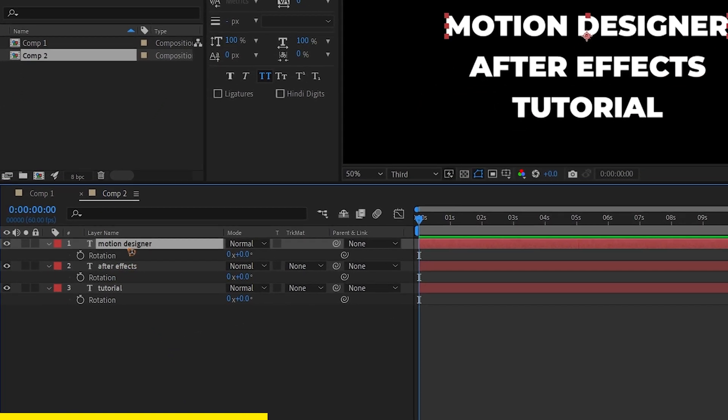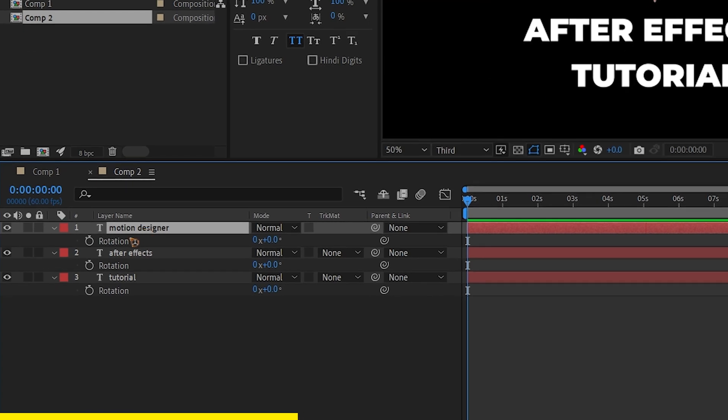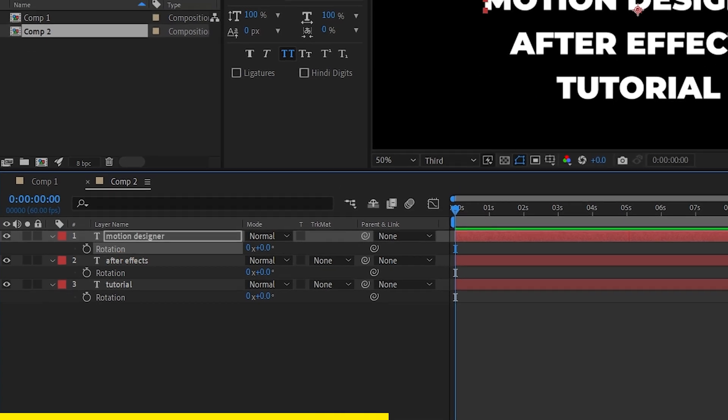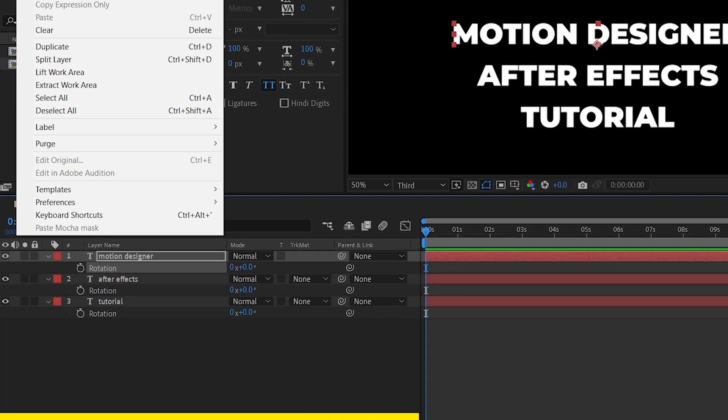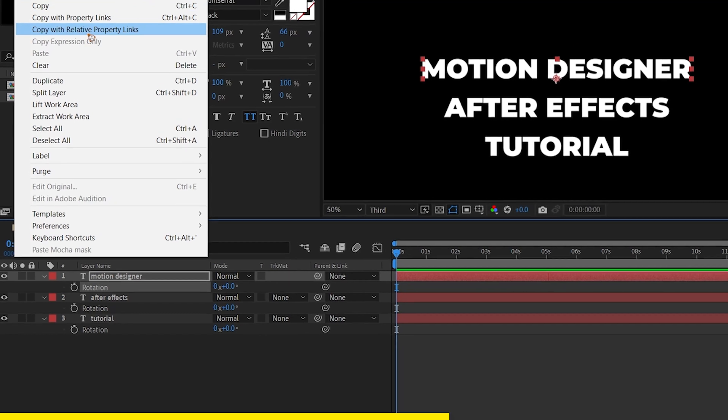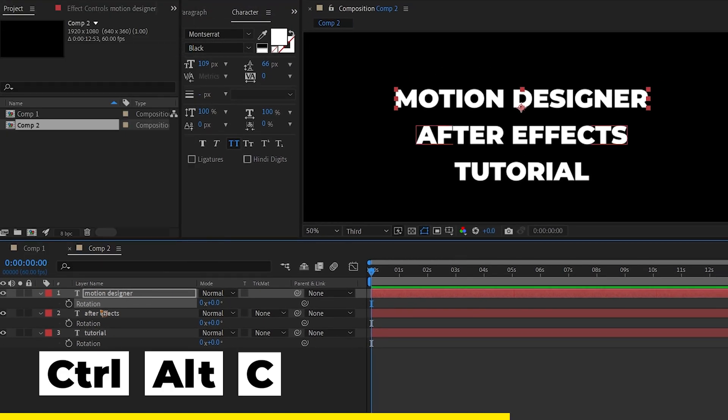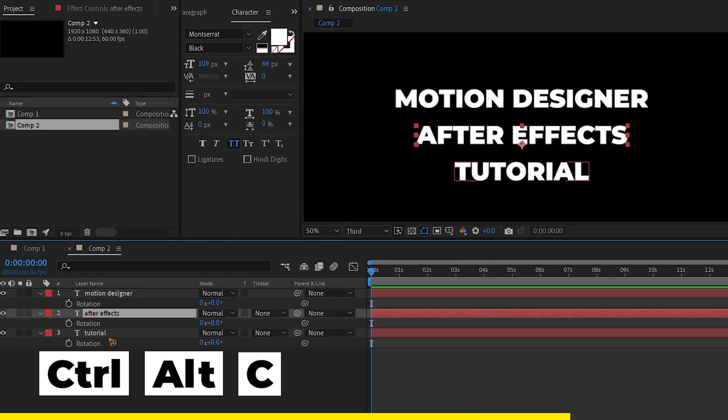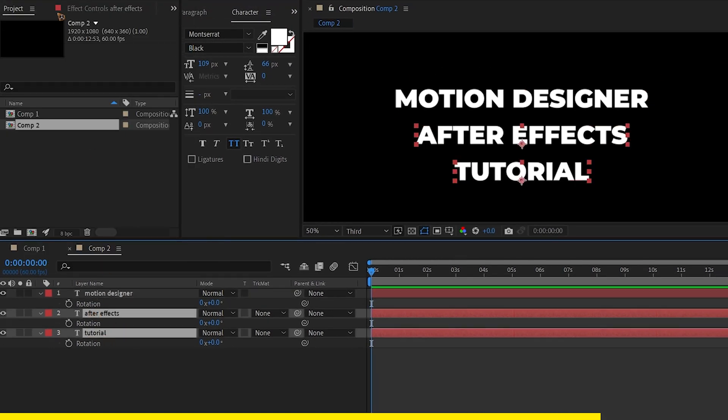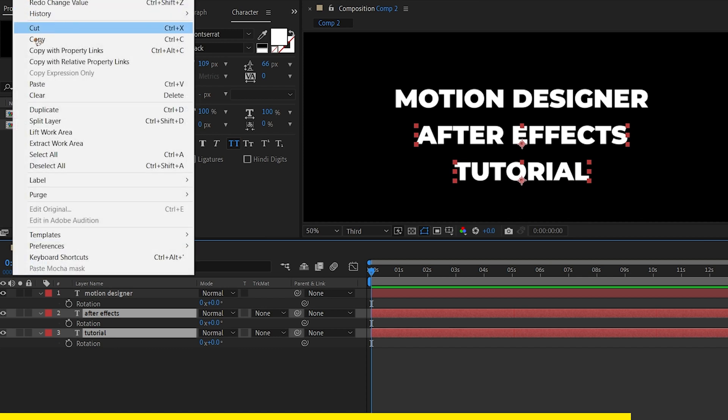So make sure you select these properties, not the layers. Go to edit, copy with property links or Ctrl+Alt+C. Go and select all the other layers and paste it.